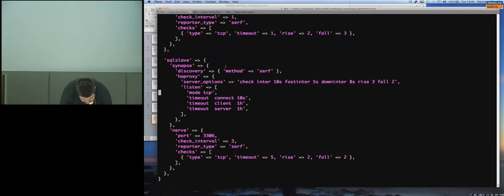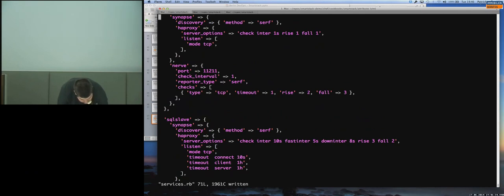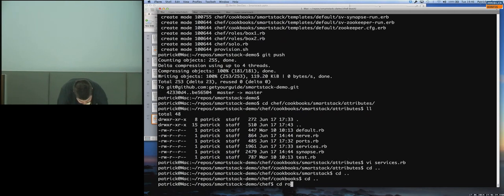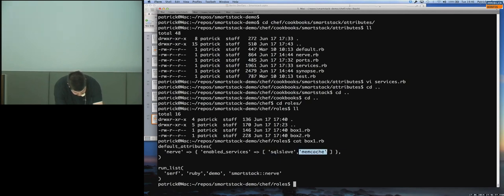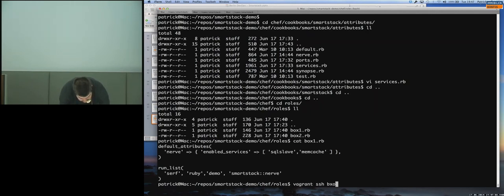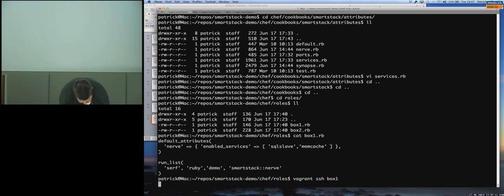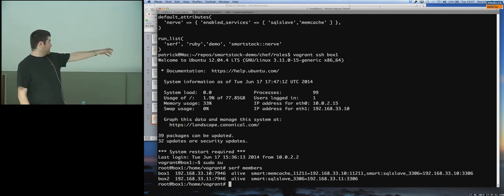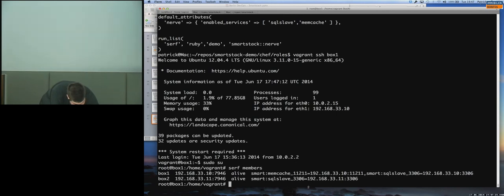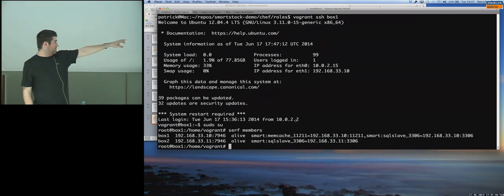Let me show the actual status page and configuration. I have a very basic Chef config — a first box that installs Memcache and MySQL with nothing in them, and announces through Nerve the MySQL slave and Memcache. Here we only have two members; the first one has the tag 'smart-memcache' with the IP and port. It announced these two services and the other one announces its own.